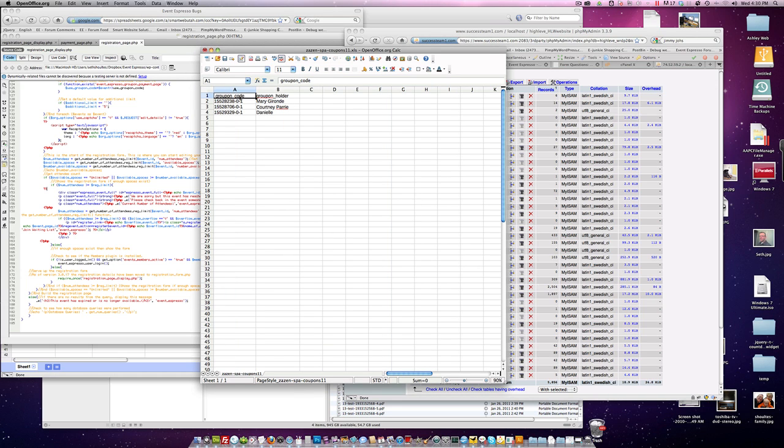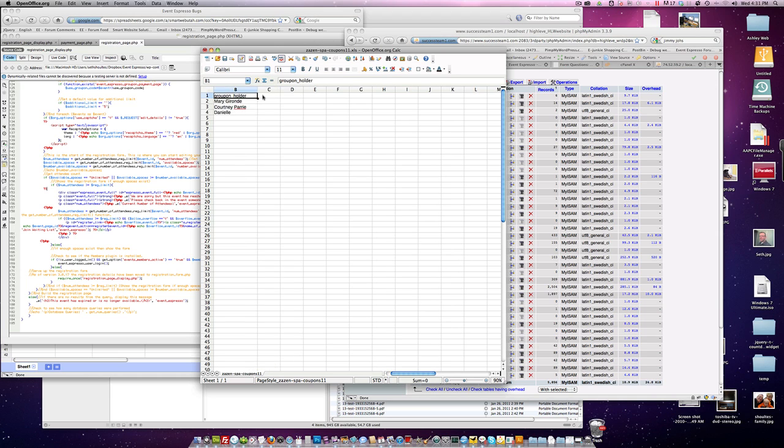One thing that was happening is there was a space right here, too. Make sure you remove the space. I was just going to come up with a field name missing, or something like that. Go ahead and remove all that stuff, and hit save.